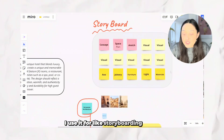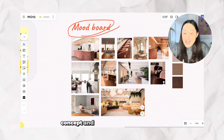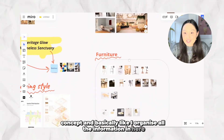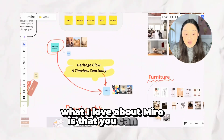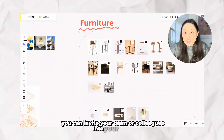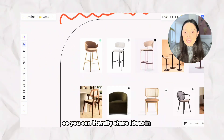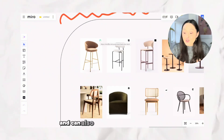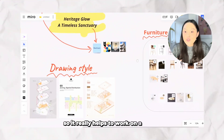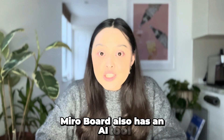I use it for storyboarding, portfolio planning, mood boards, and concepts — basically I organize all project information in here. What I love about Miro is that you can also collaborate: you can invite your team or colleagues into your board, share ideas in real time, and work together on the board simultaneously, which really helps when working on a project together.